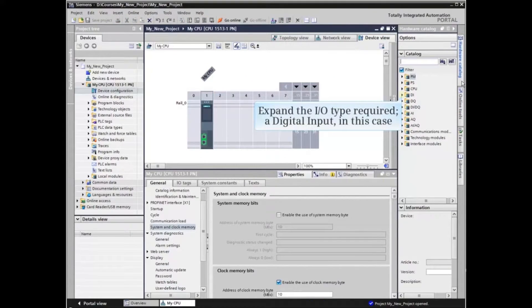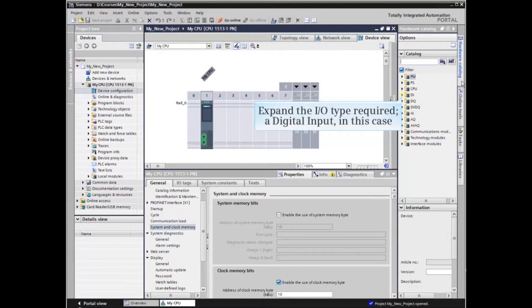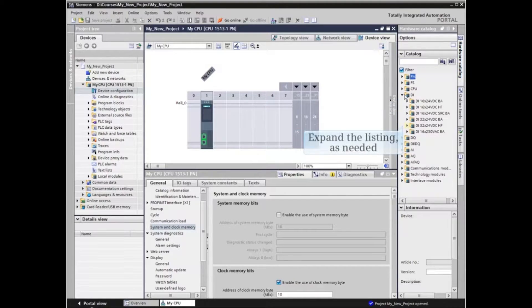The available devices show in the Hardware Catalog. Expand the device type required, a digital input in this example. Expand the listing.